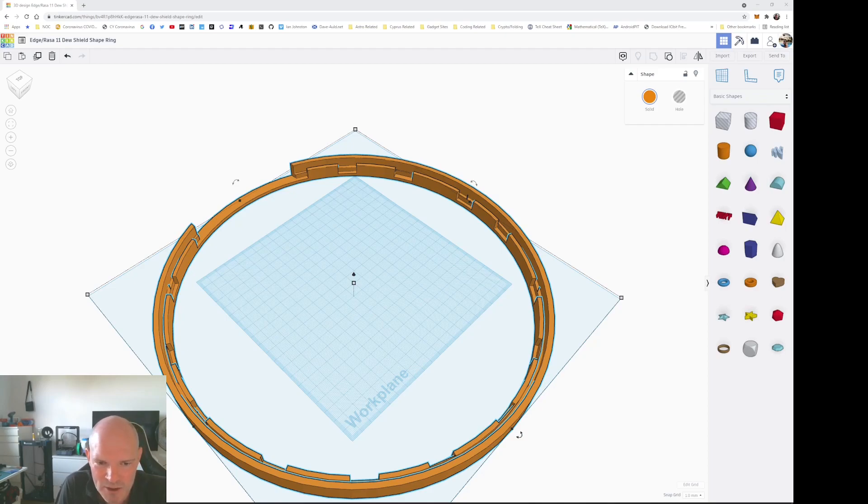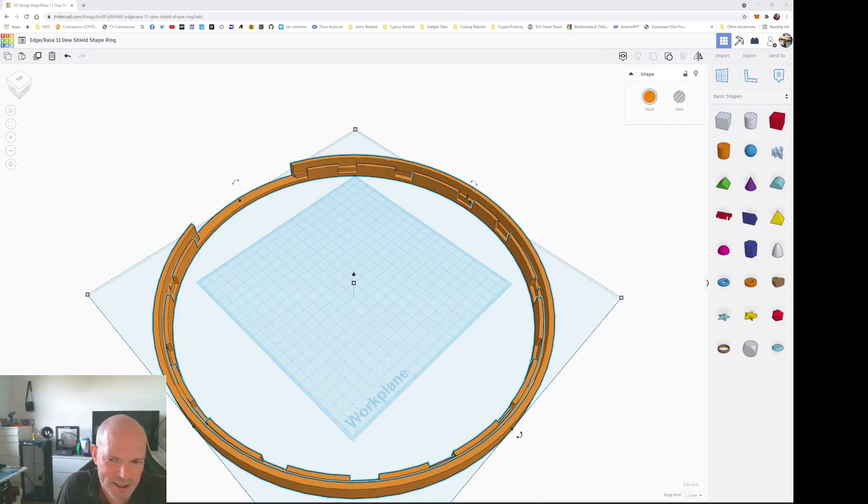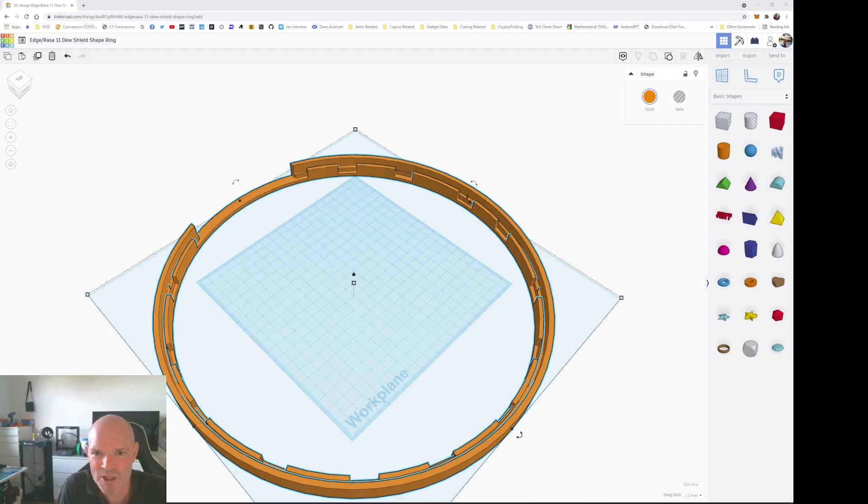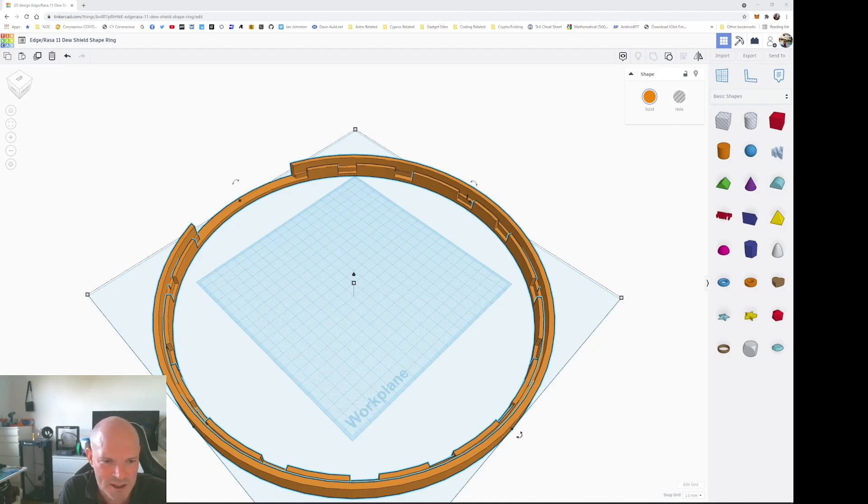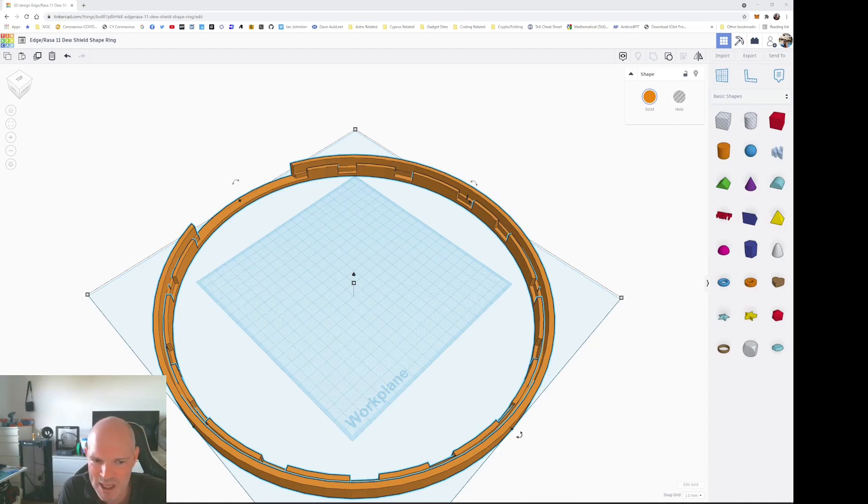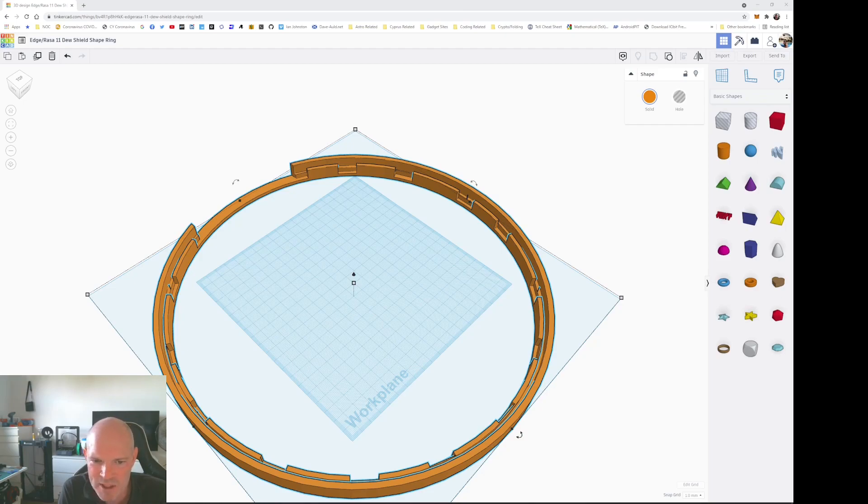Using the dew shield on the 11 inch Rasa and on the 11 inch Edge HD, I noticed that one of my dew shields was sitting more elliptical rather than circular at the front end of the telescope. Despite having the dew shield round the cylinder of the OTA, at the open end it took on this elliptical shape which was casting a shadow on a couple of the sides of some of the subframes.